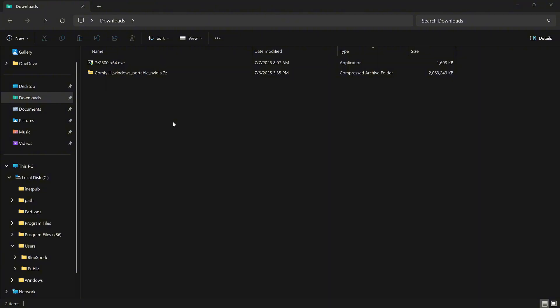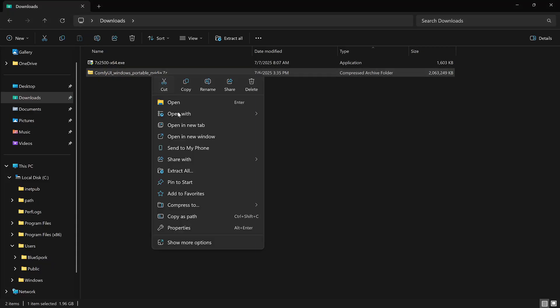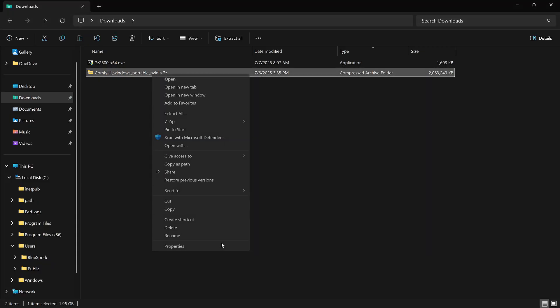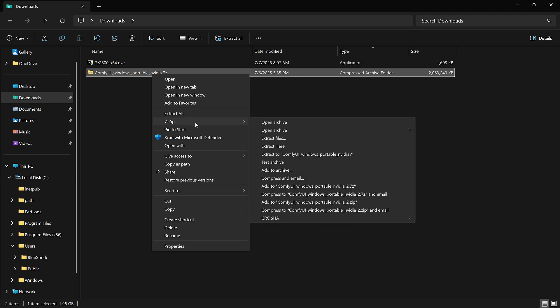Once 7-Zip is installed, go to your Downloads folder, right-click the ComfyUI Portable zip file, go to Show More Options, then 7-Zip, and choose Extract to ComfyUI Windows Portable NVIDIA.